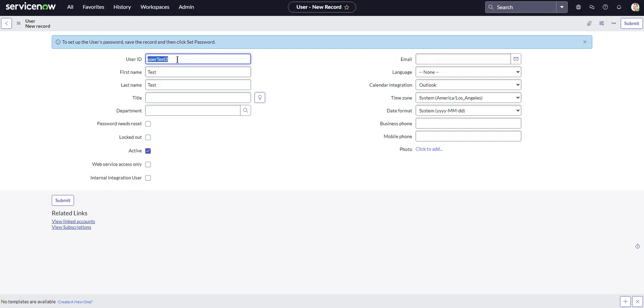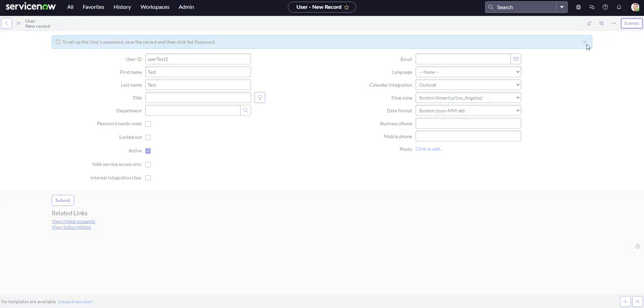And we'll need to remember this user ID because we're going to search for them in a second. So this is user test two. Okay. So submit.